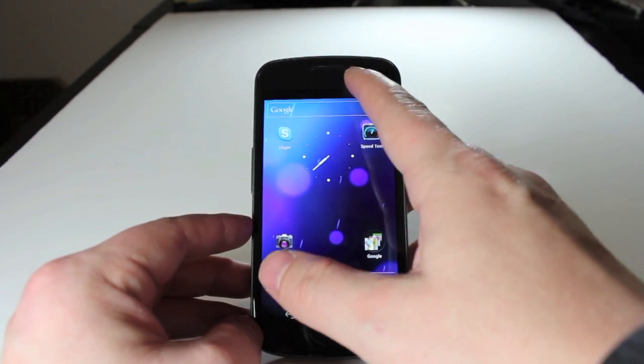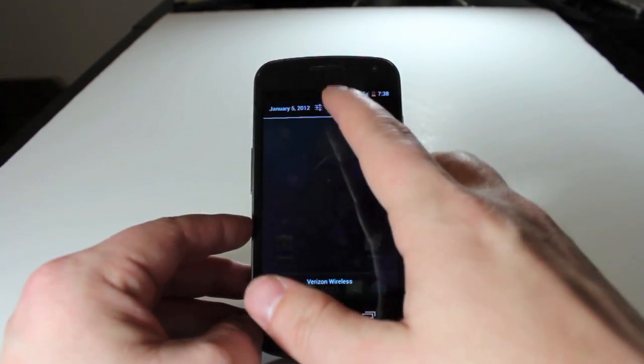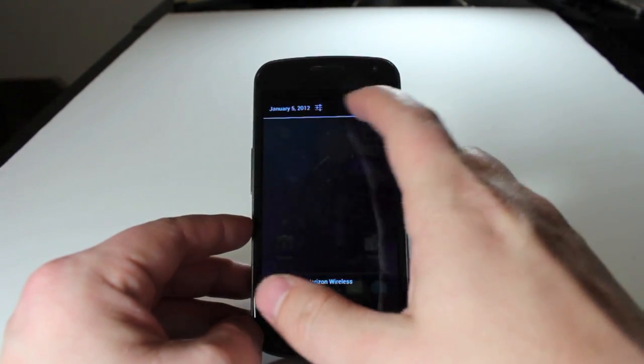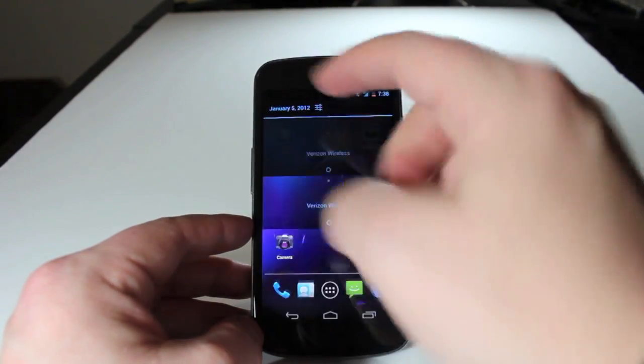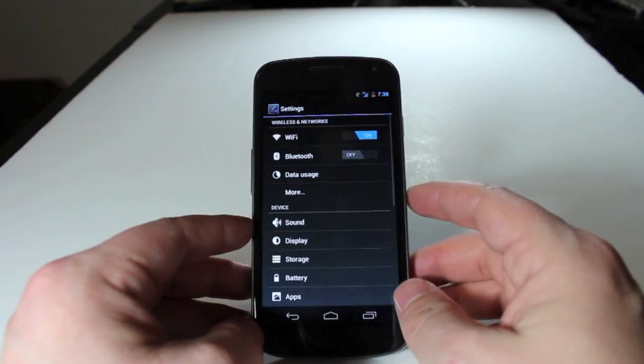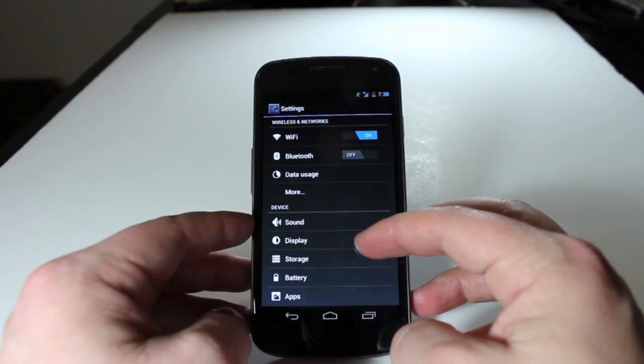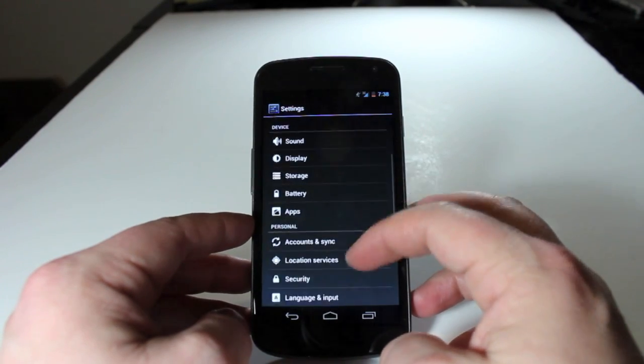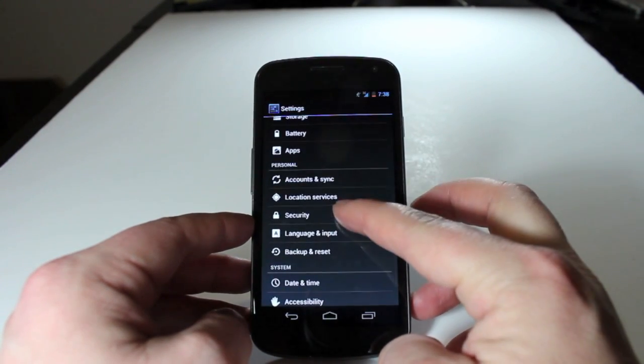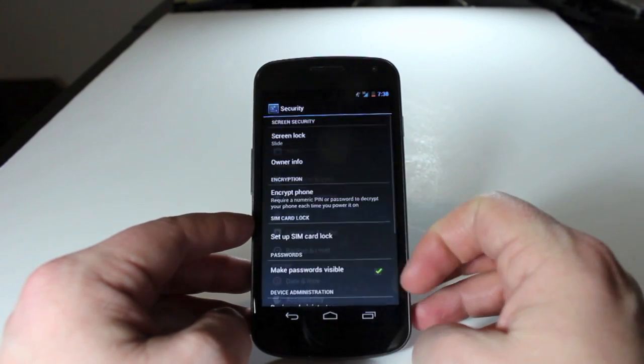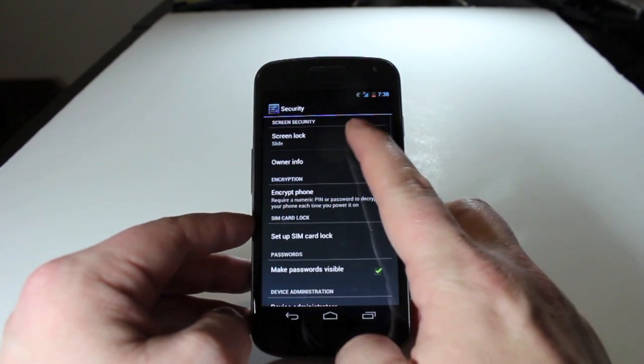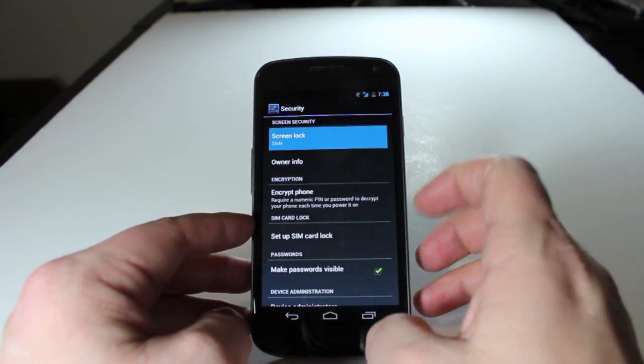In order to set it up, we'll need to go into the Settings app, which you can access through the shortcut here in your notification tray, and then we'll scroll down to Security, tap on Screen Unlock,